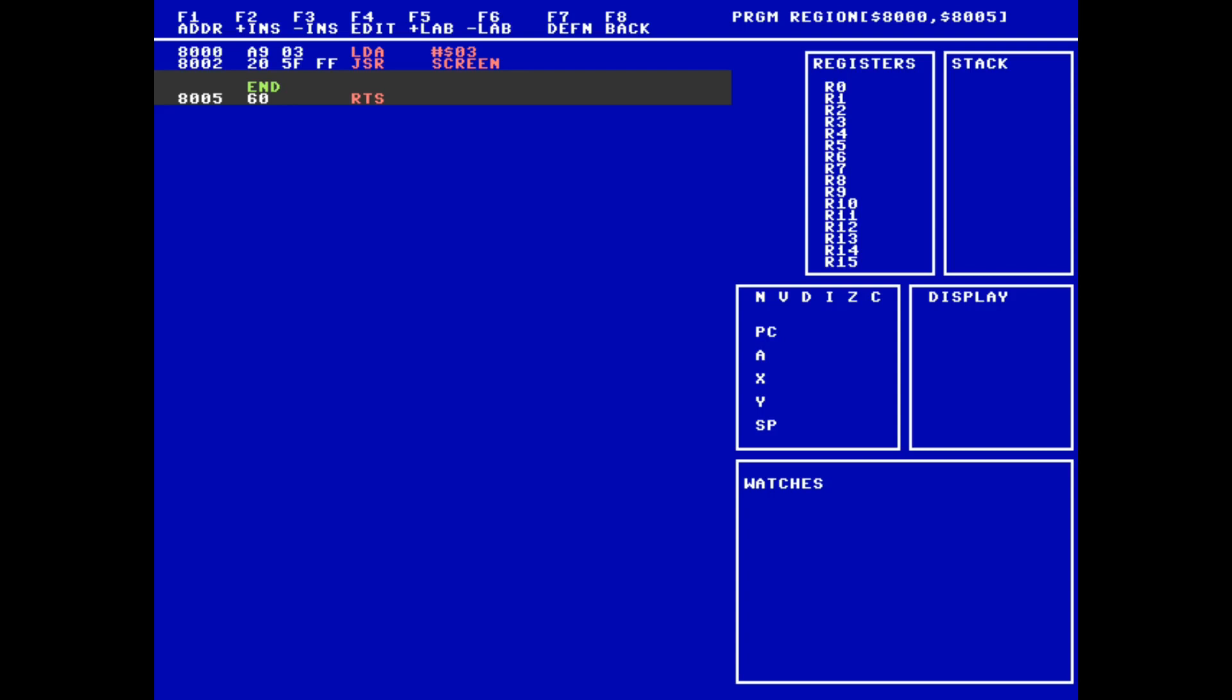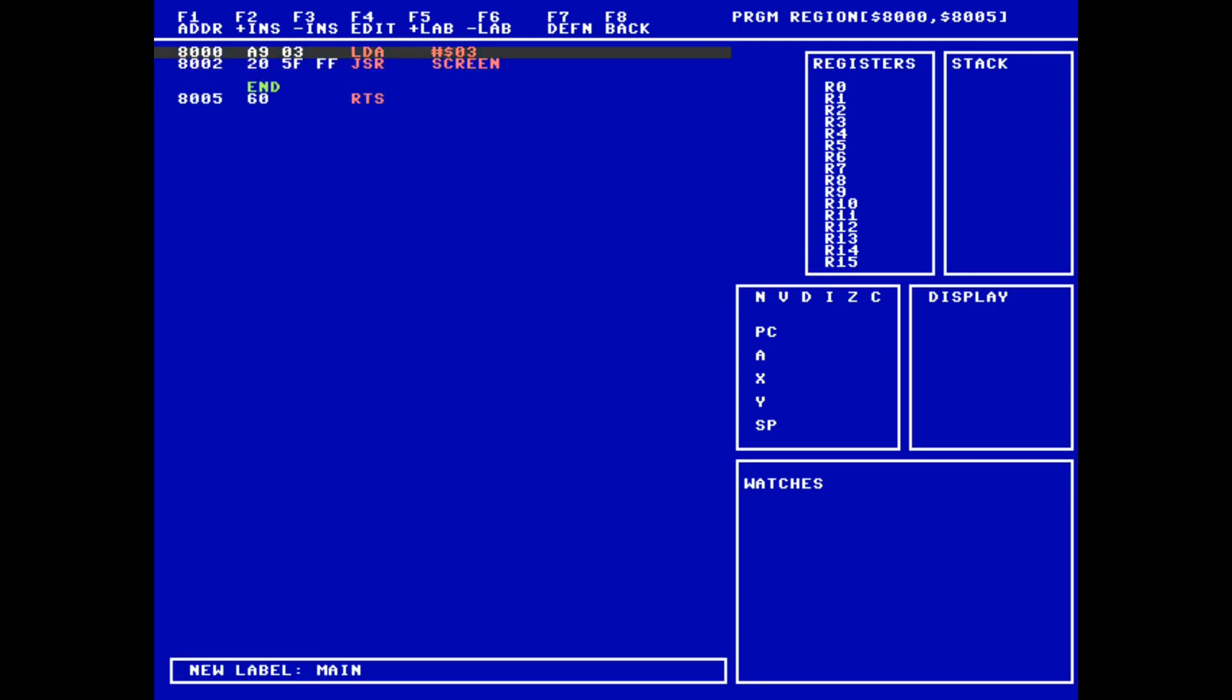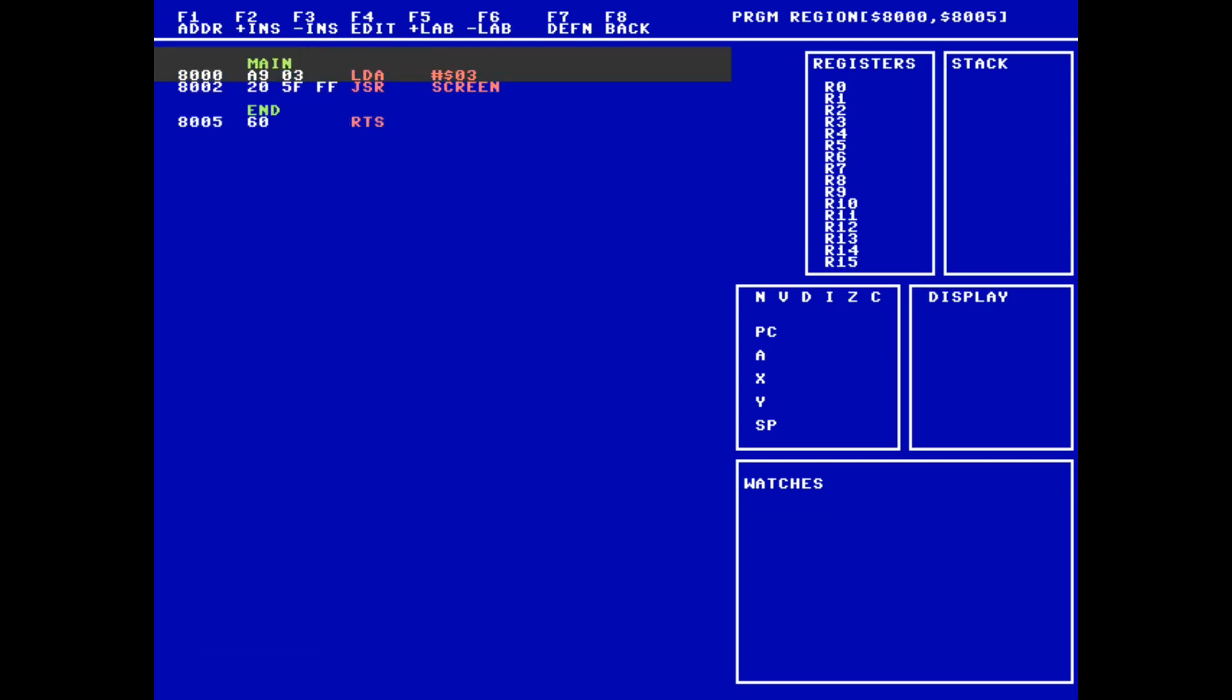You'll notice that when a line is inserted, it is inserted above the line where the cursor is. This may be a little jarring if you expected it to be placed below, but it's easy to get the hang of. Just so it's easier for me to see where my program begins, I want to give the first line of my program a main label with F5.